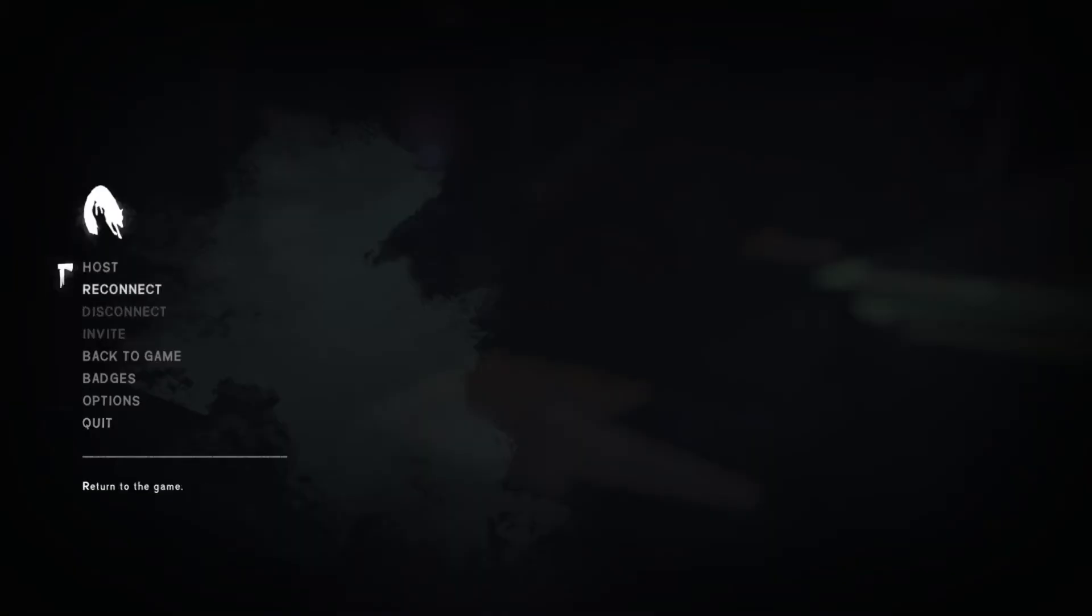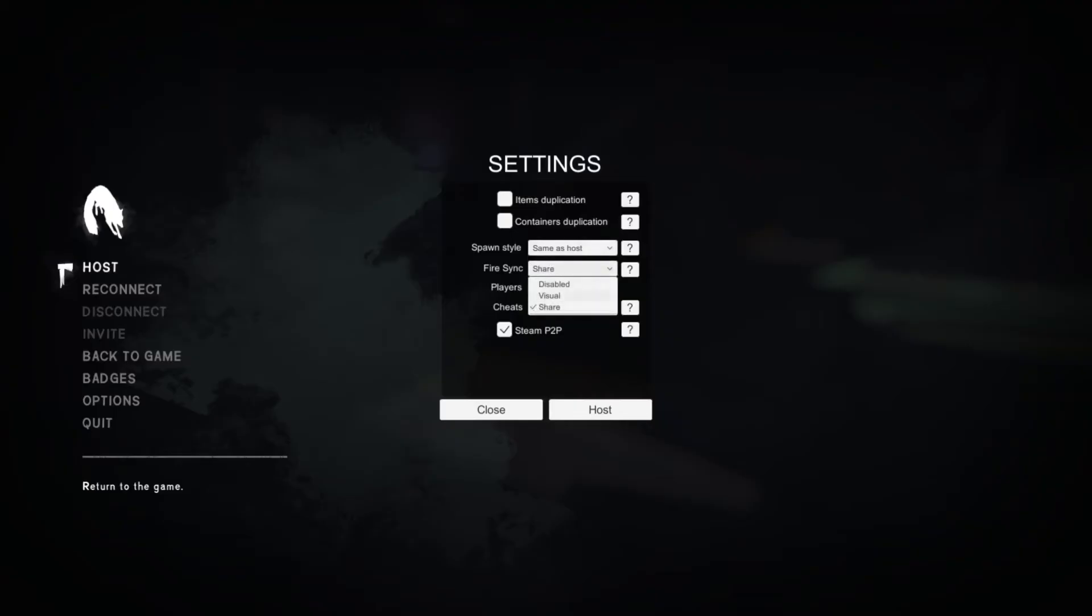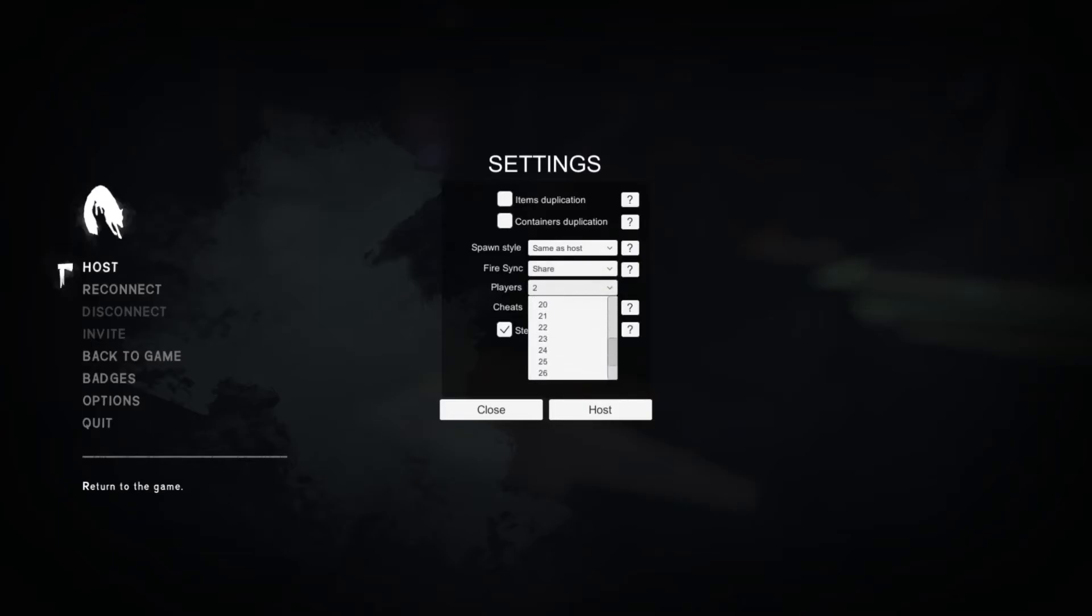All right, now you can host, reconnect, and invite. This all does work on Steam. Item duplication, connection duplication, spawn style—you can have them as host random as well. Fire sync—you can actually have the same fire as well. Let's see how much we have in this current end: 32 on Steam. Yikes, that is quite a bit. It also supports peer-to-peer as well.